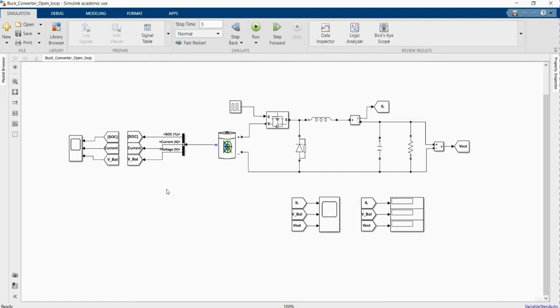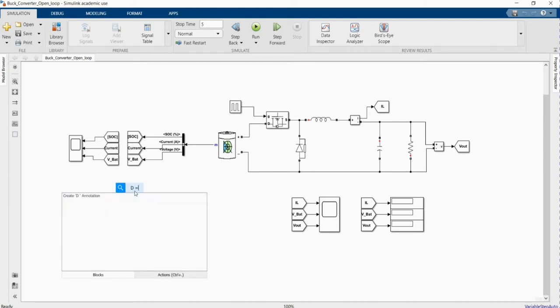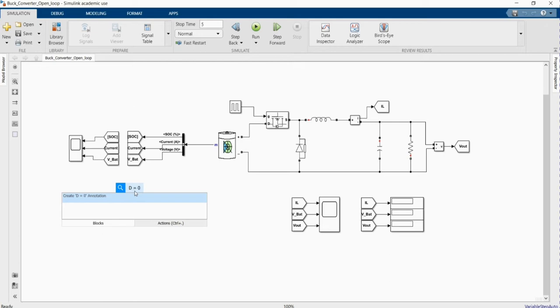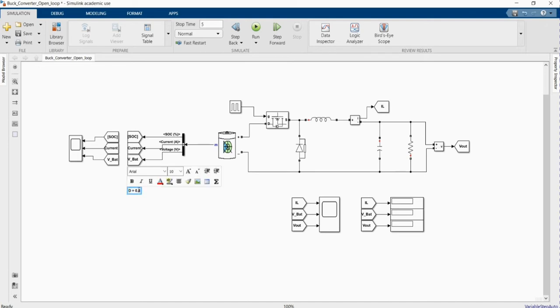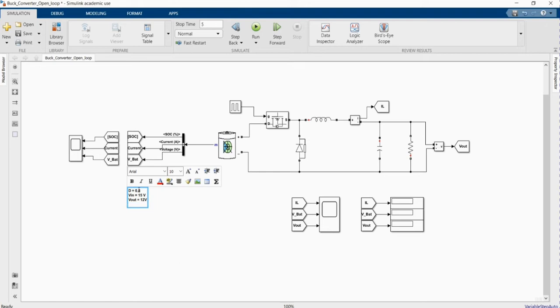Let me just write down the values you require. Duty cycle based on our calculations is 0.8. And then we have Vin of 50 volts and we have expected Vout of 12 volts with a ripple of 0.5 volts.